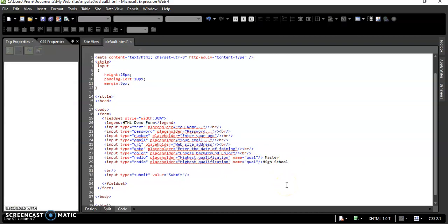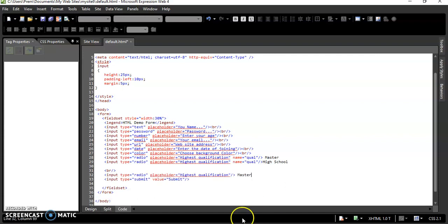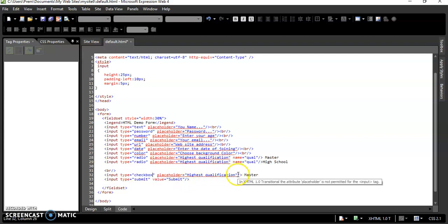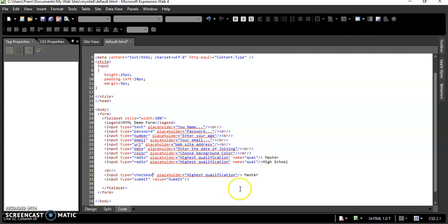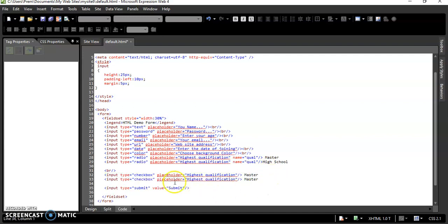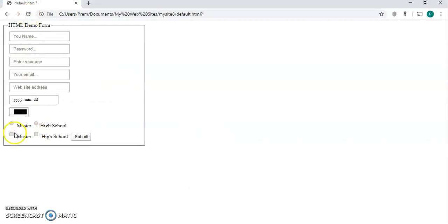For the next input type we have checkbox — input type as checkbox. This is for selecting multiple values. We have a checkbox for Master and another checkbox for High School. Check it now — you can see Master and High School, but with radio buttons only one can be selected, while checkboxes allow multiple selections.